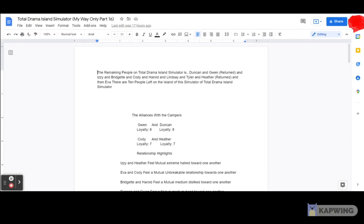And also, Izzy, Bridget, Cody, Harold, Lindsay, Tyler, Heather, and then finally Eva. Anyway, so as for that, that's the only people that we have of the ten people who are left in this show.